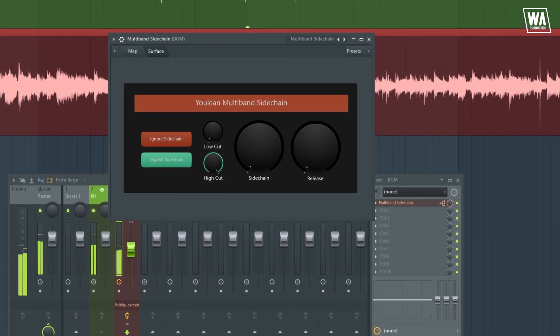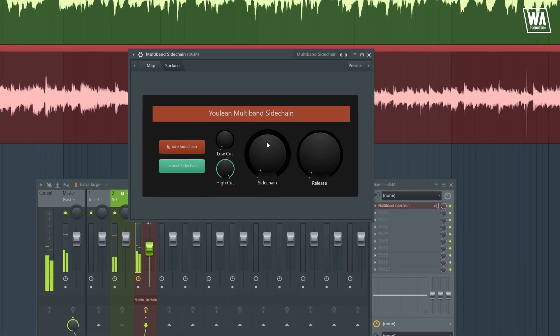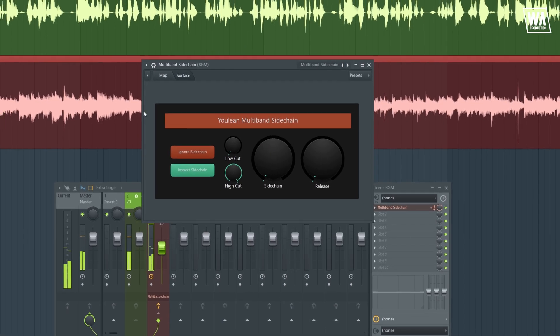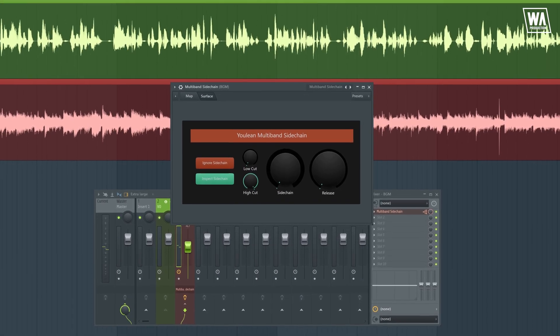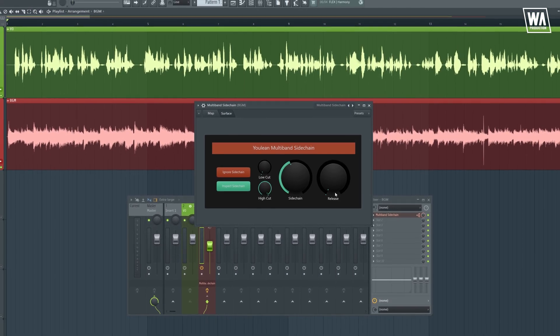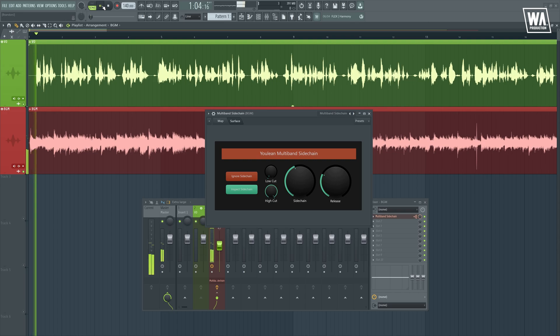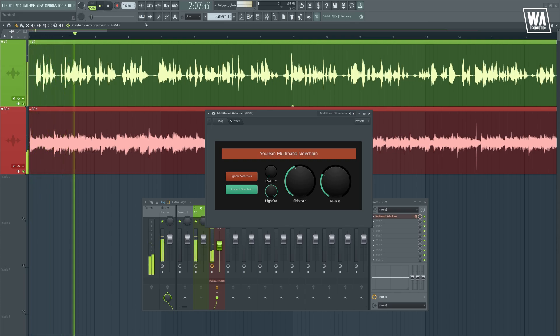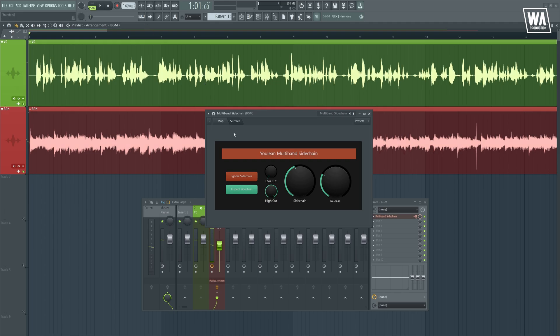On the plugin page, the plugins you own a license for, as well as the free ones, will be highlighted initially. Now, let's crank the sidechain and the release and see what happens. It sounds way better now, but let's fine-tune it a little bit.